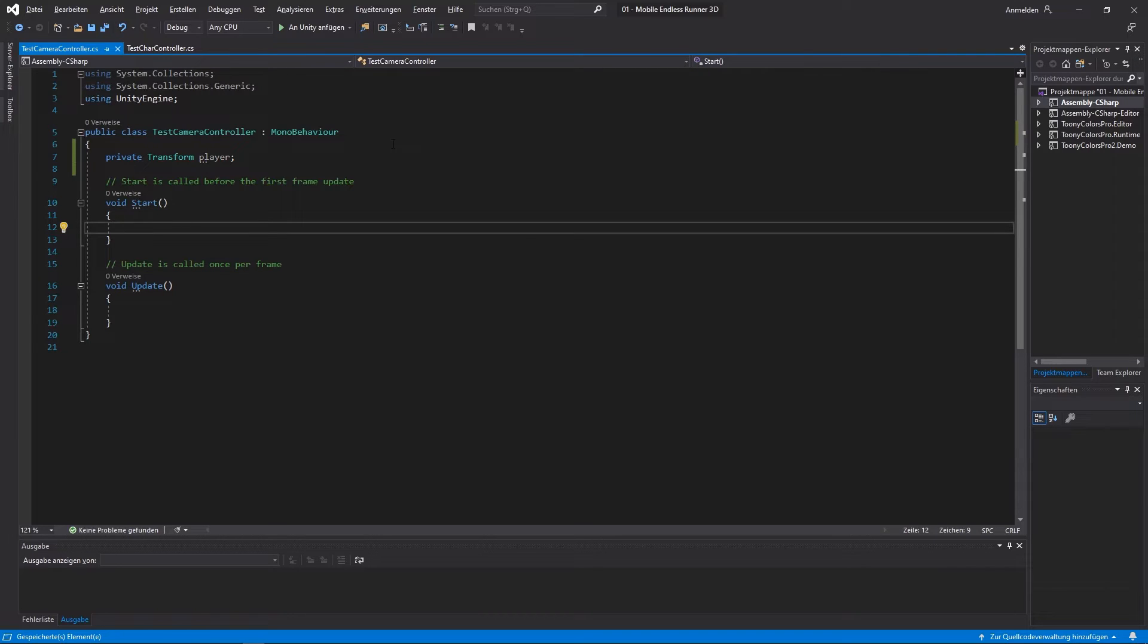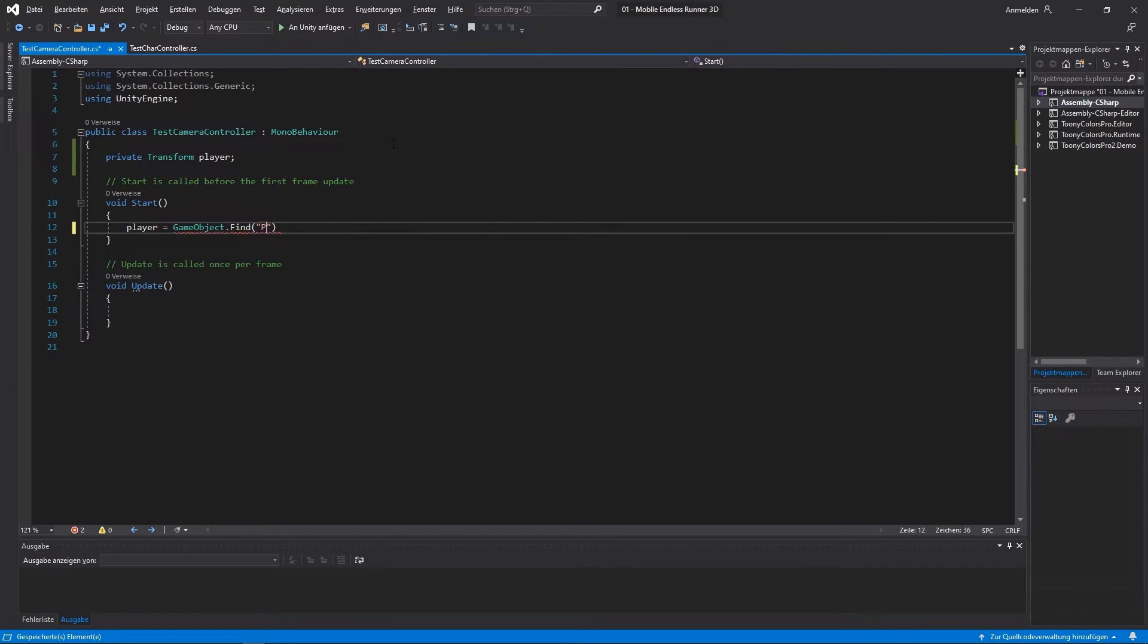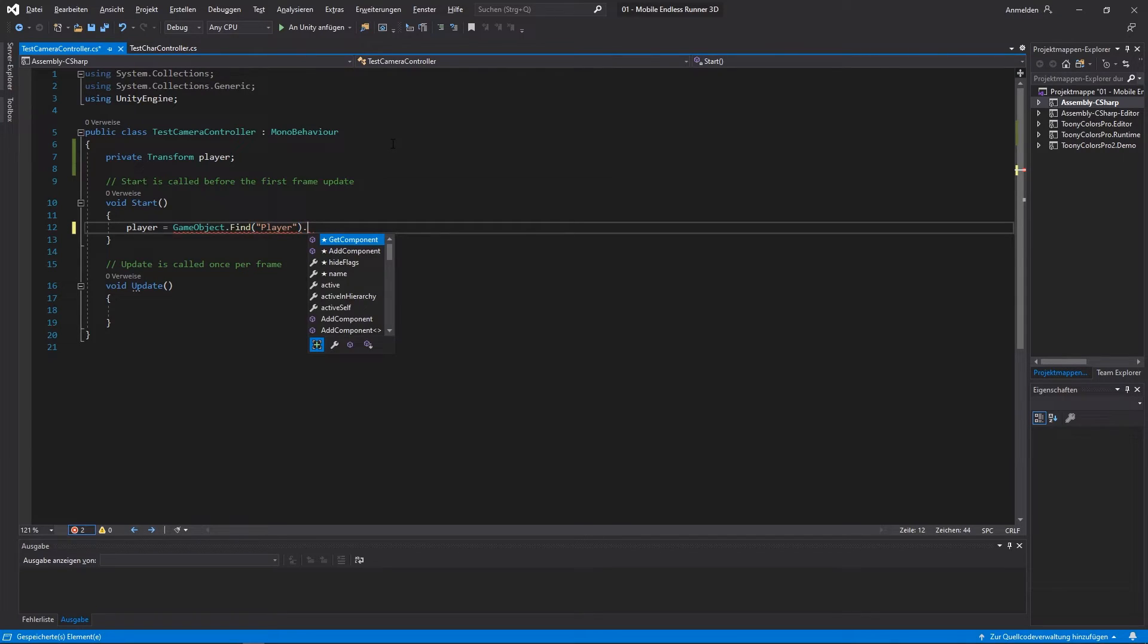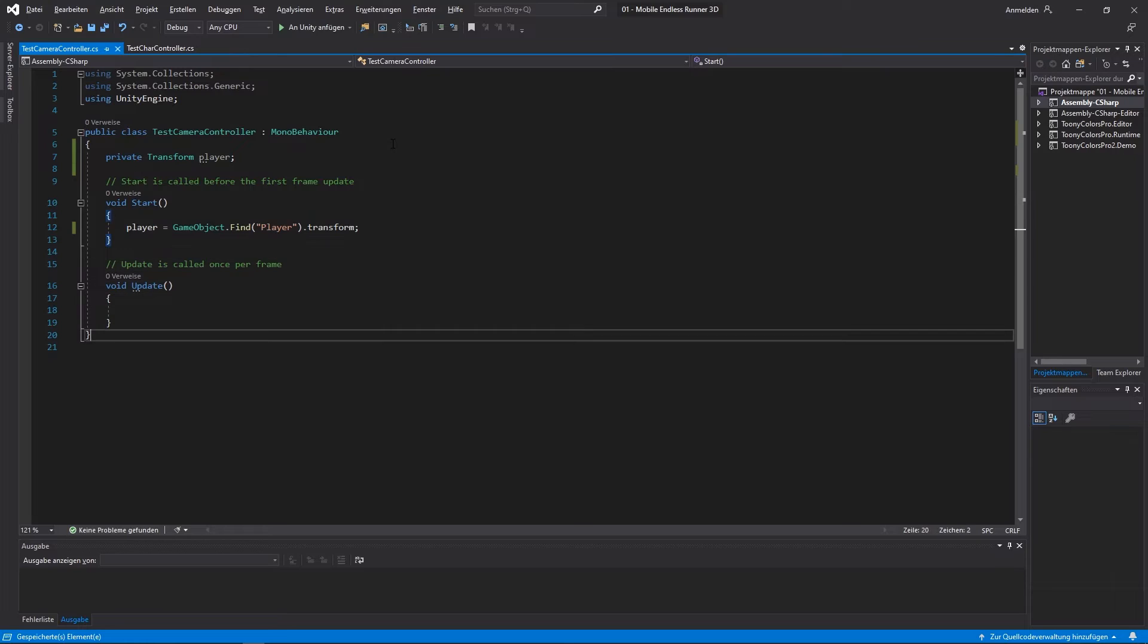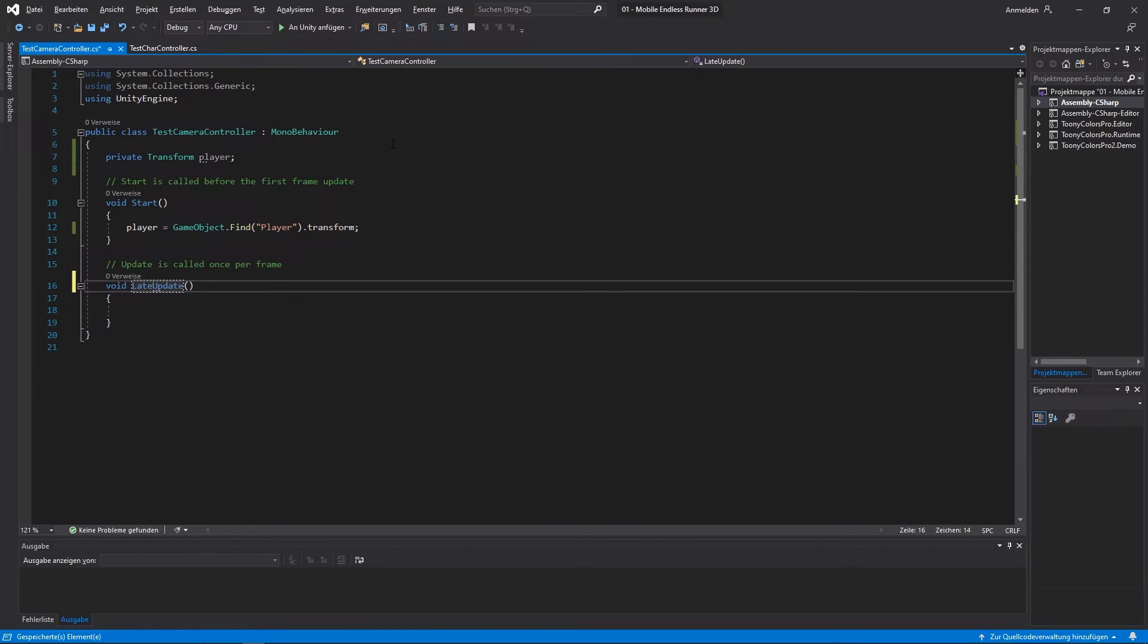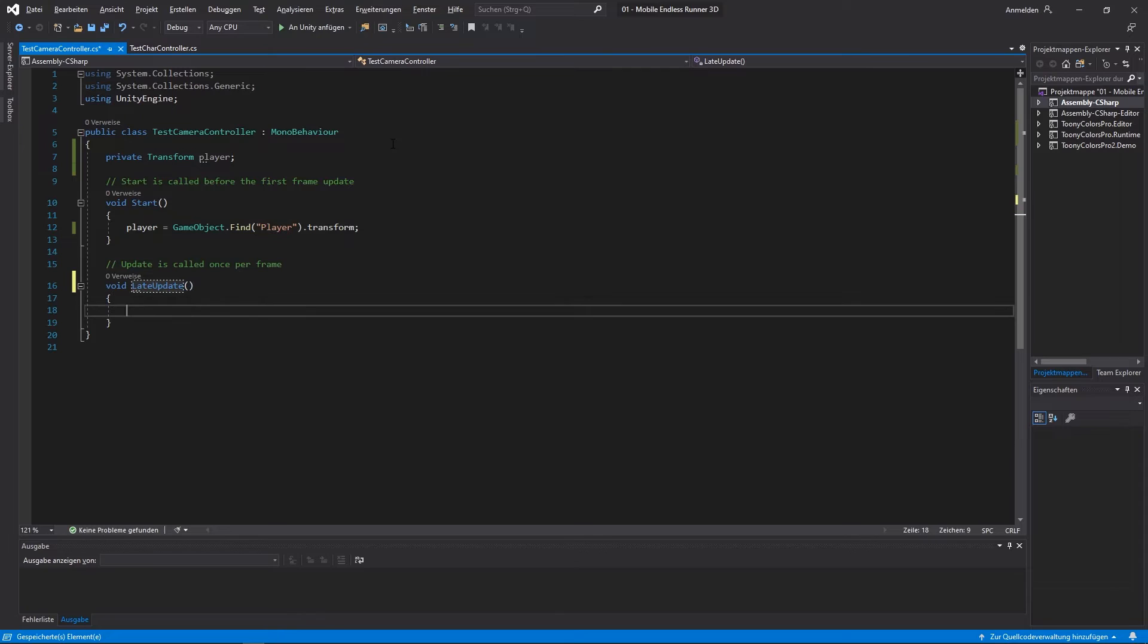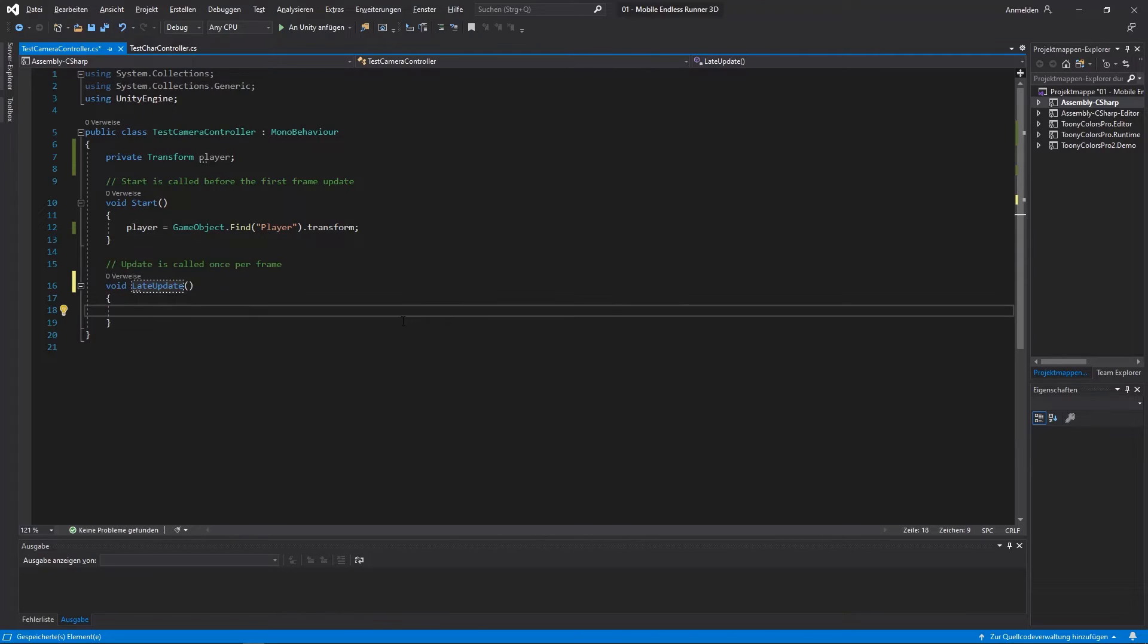Next in our start method we want to get the instance of the player transform. So we use the static method find where we can search by the name of a game object in our hierarchy. So to do that please make sure that your player is actually called player. And we get the transform component of the game object. Now in this specific case we won't use update but late update. It has a very similar function but gets called after all updates are processed. So that we know that the player actually has moved. And afterwards we will move the camera so that we don't have any stuttering or something else going on.